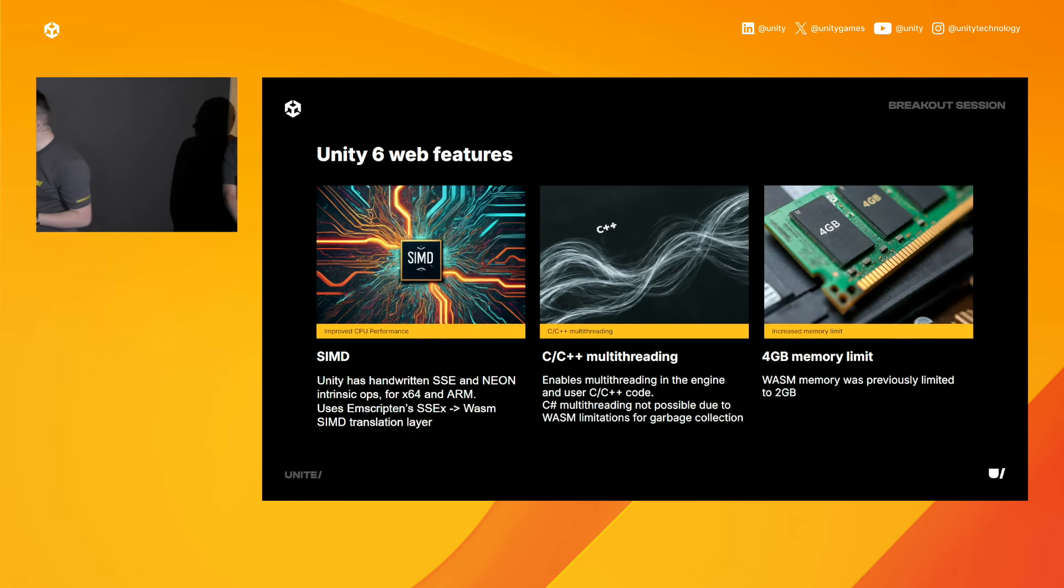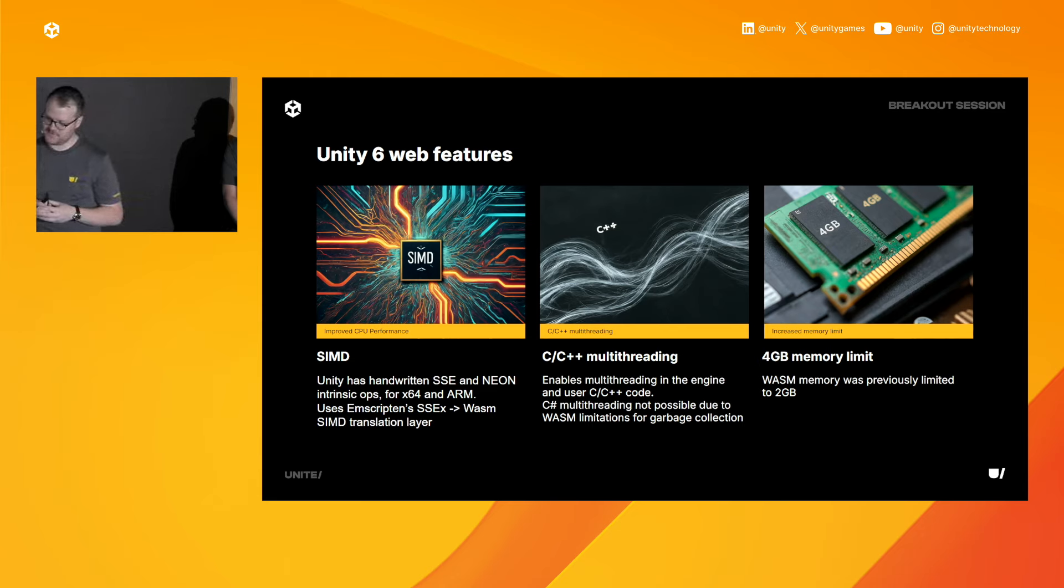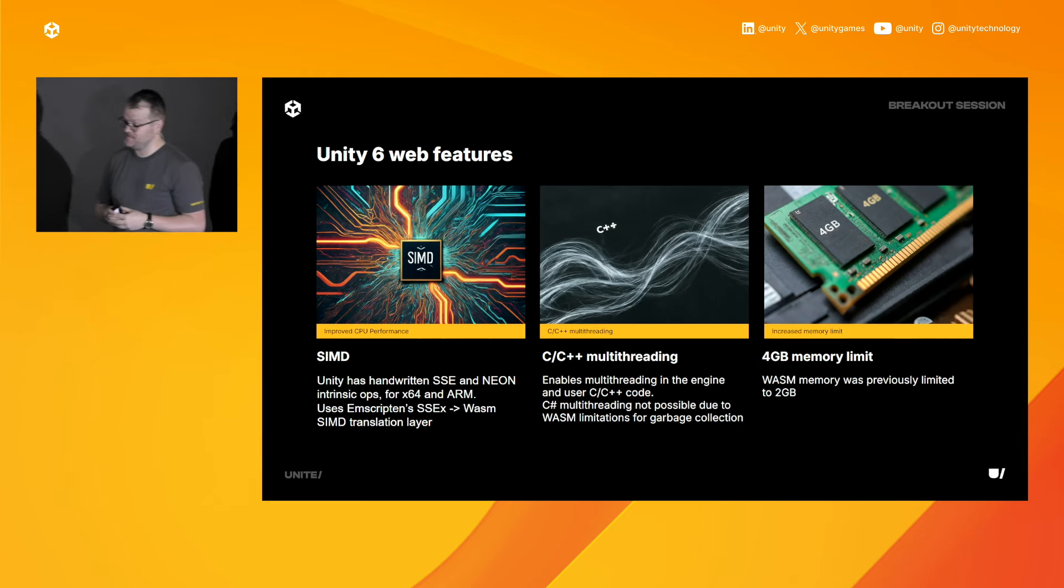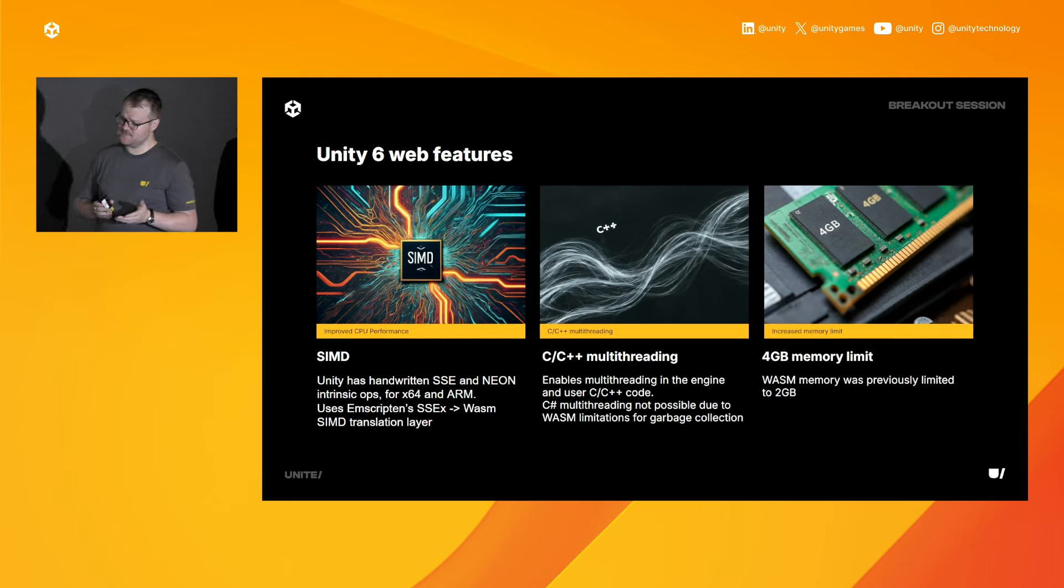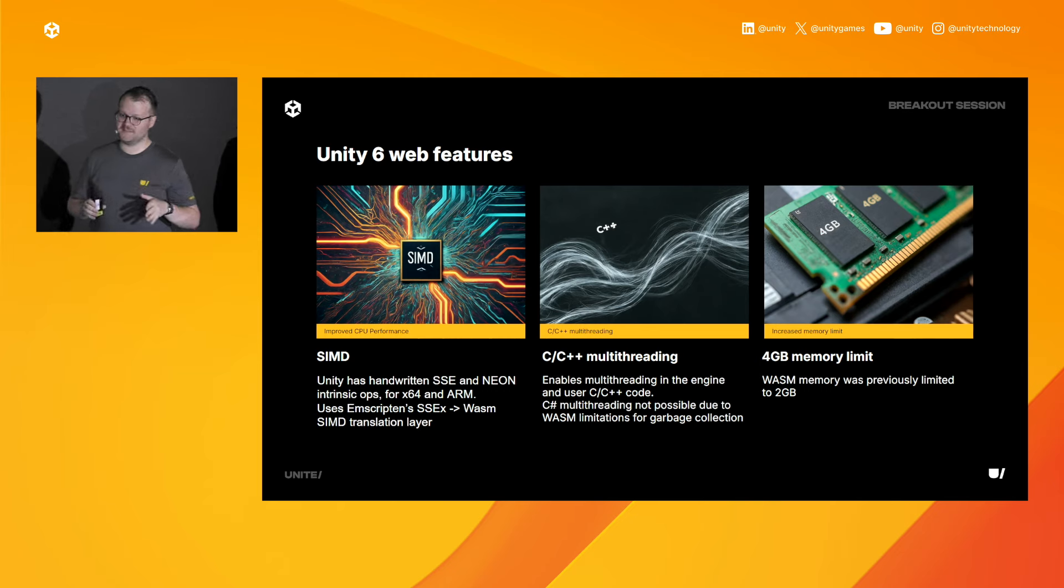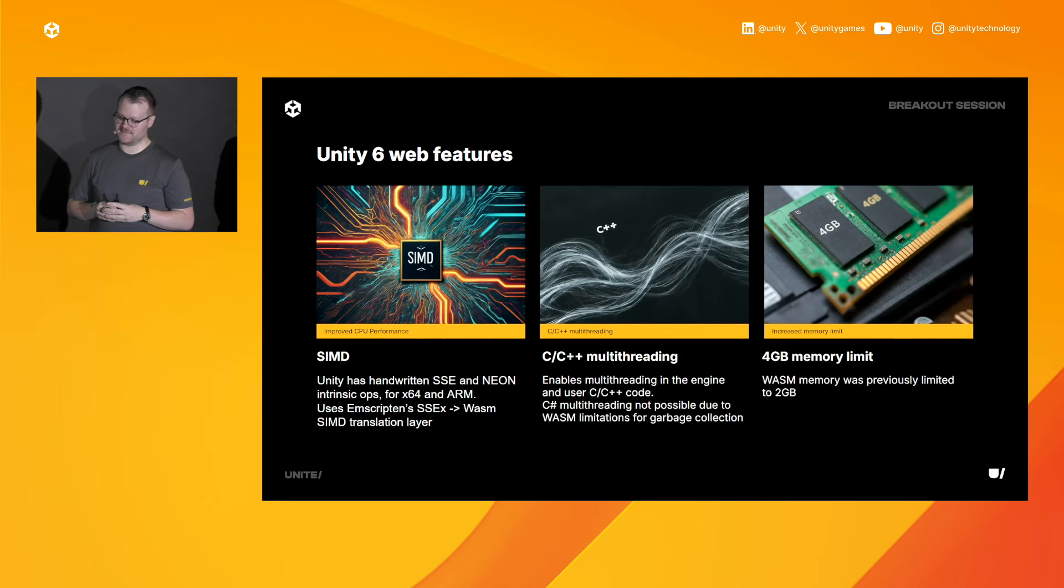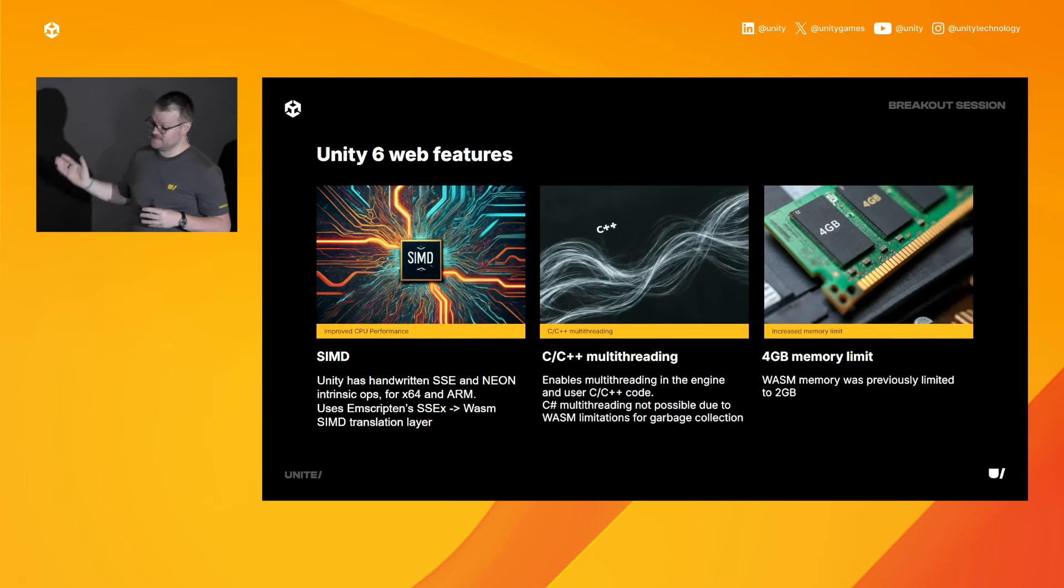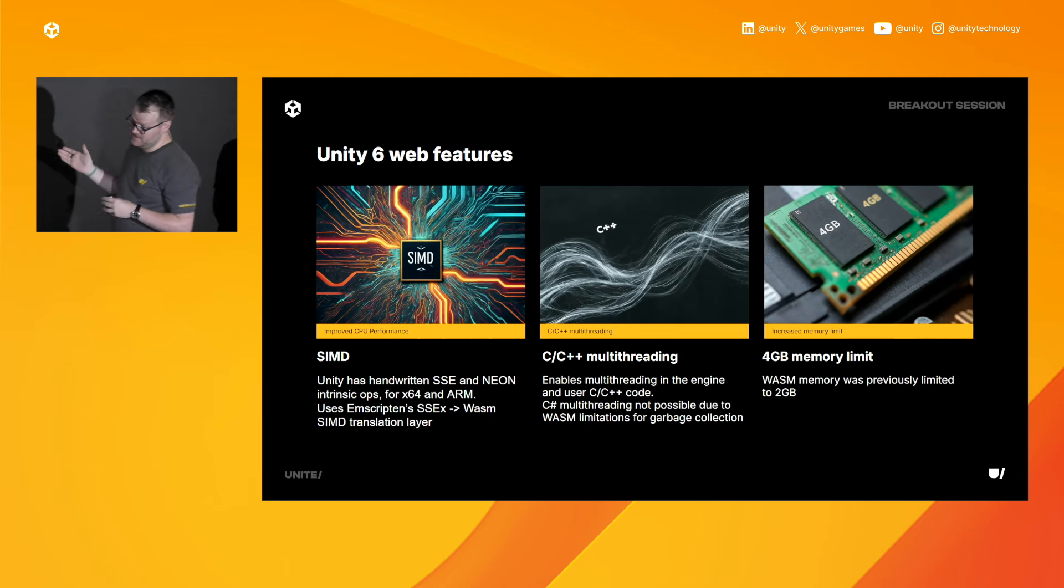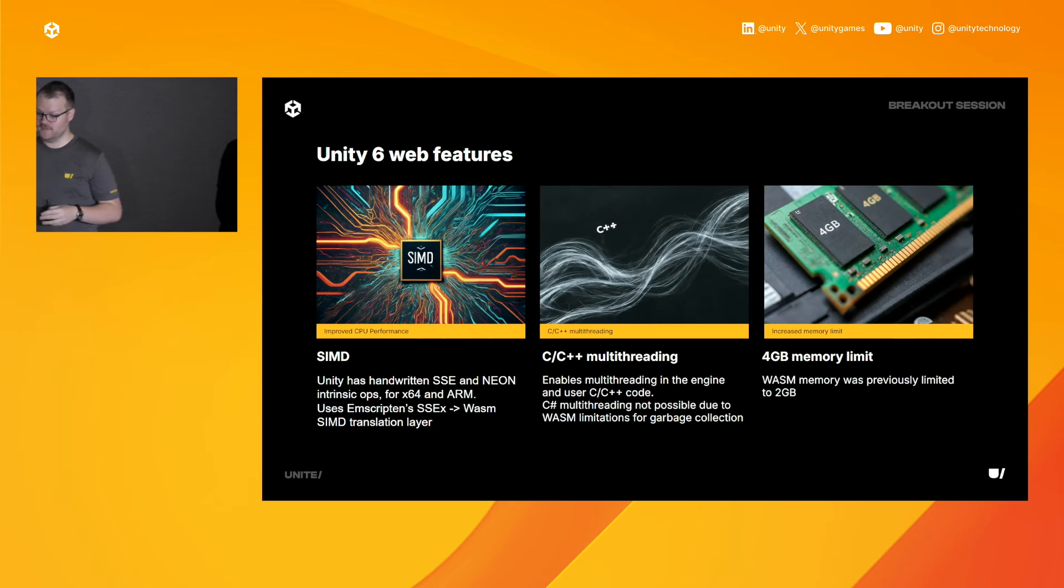On top of a new name, we have a bunch of other stuff new for the web in Unity 6. First off, enhanced SIMD support improves CPU performance. C++ multithreading helps you get more out of your native code. Keep in mind, C Sharp multithreading is not here yet. We know it's an important problem to solve, and we are working through that process. But for now, you can actually do native multithreading. And finally, and this is a really big one, next generation WASM ups the RAM limit from two gigabytes to four, bringing us more in line with native mobile.